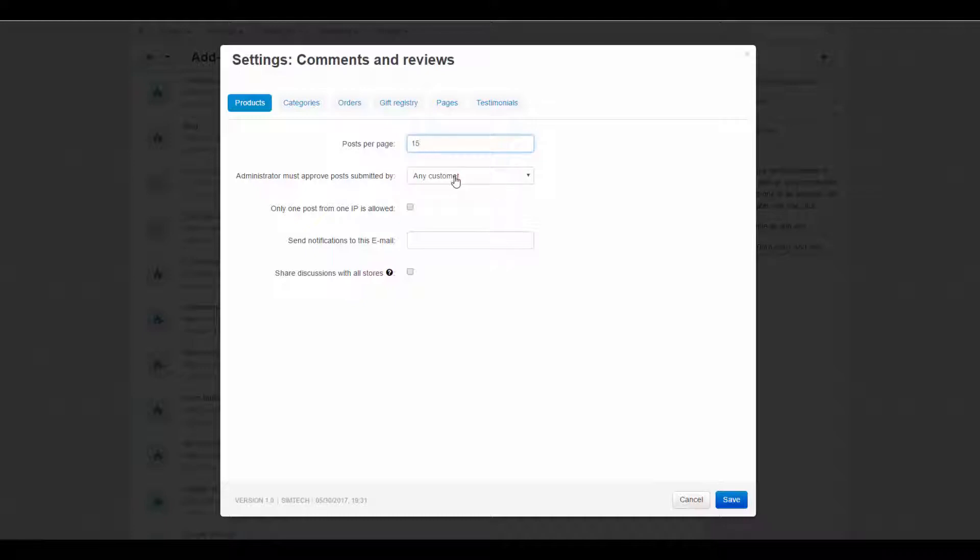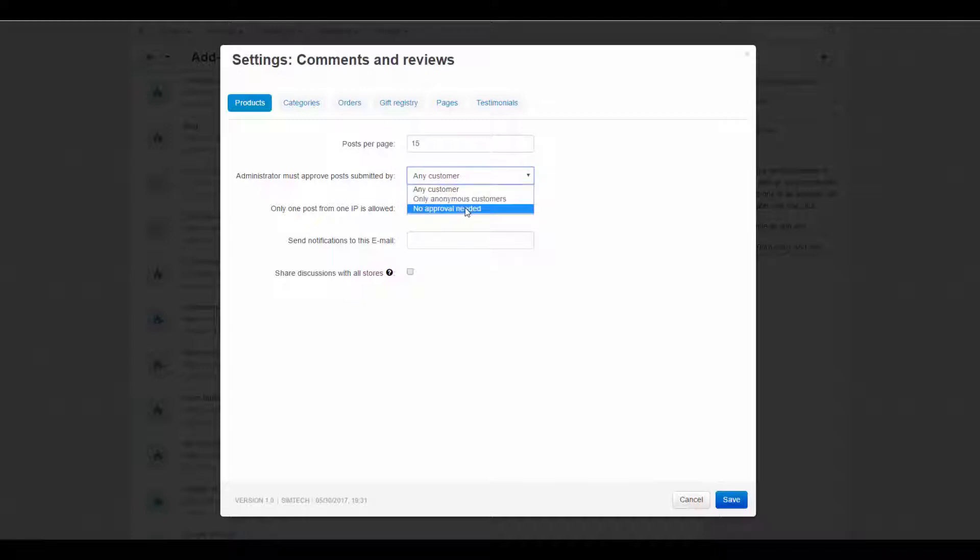Administrator must approve posts submitted by - moderation policy. Required to approve posts submitted by all customers, non-registered customers only, or do not moderate posts at all.